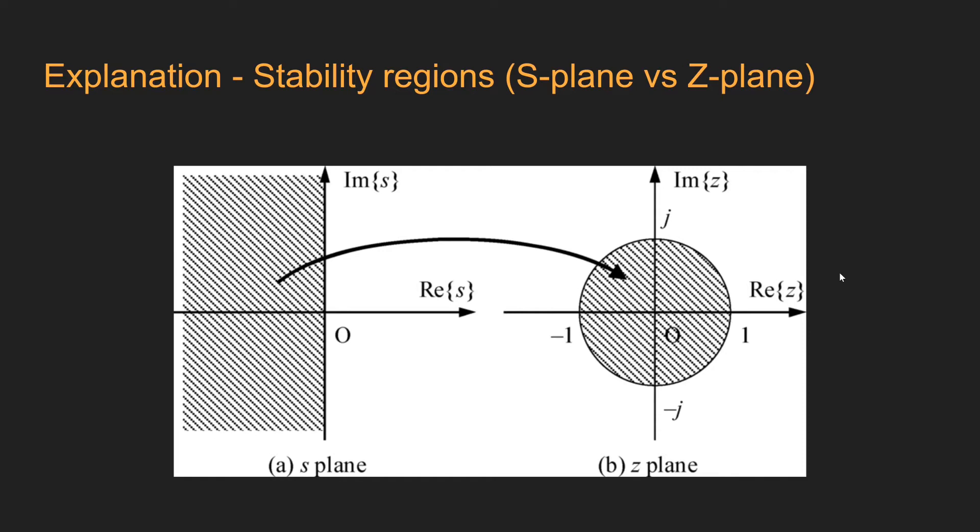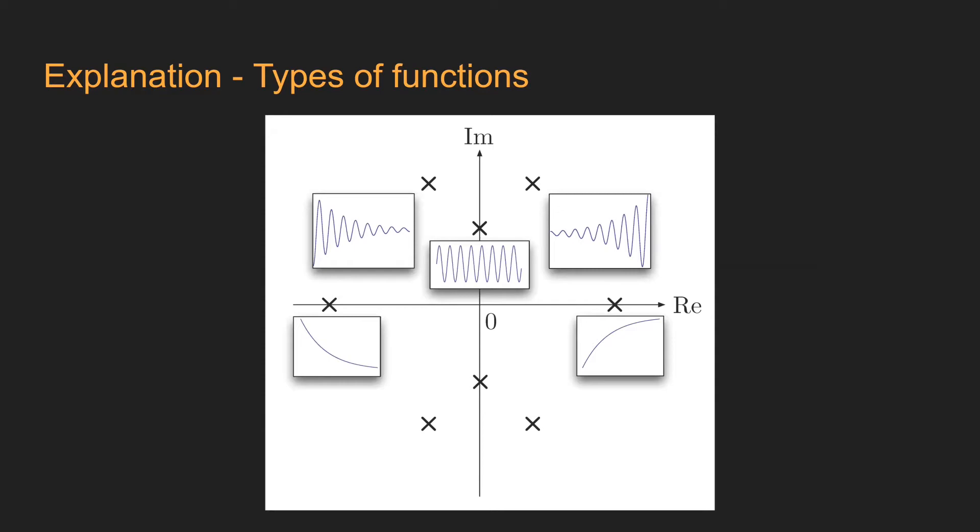It is important to remember that a pole in a real axis means an exponential function behavior. If the pole is on the negative side, the exponential will decrease, and if it is on the positive side, it will increase. How far the pole is from the origin is related to how fast the exponential occurs.